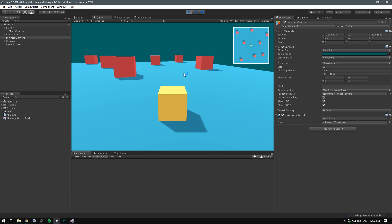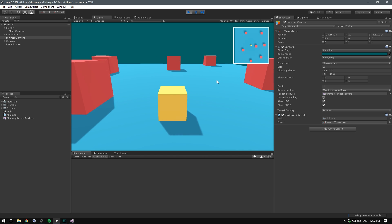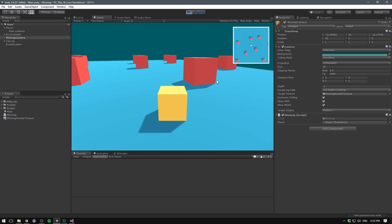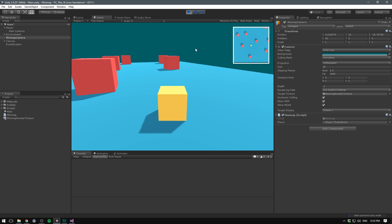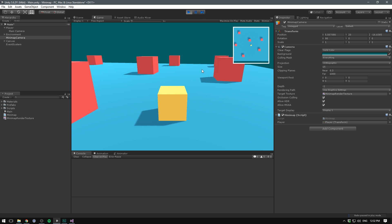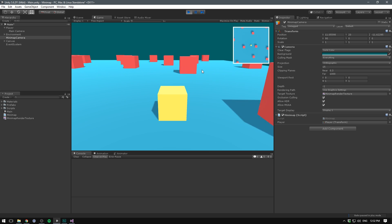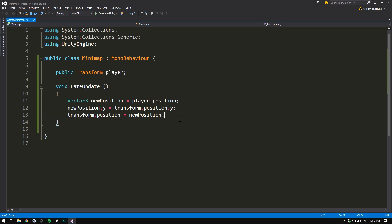It doesn't rotate with the player, but that's a very common thing for many mini maps. If you want it to also rotate with the player, we simply go into our code, add a few lines.